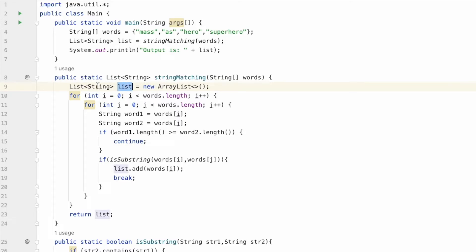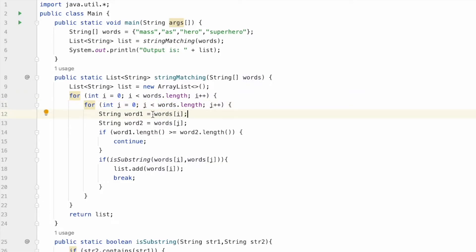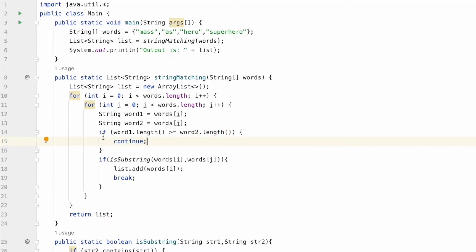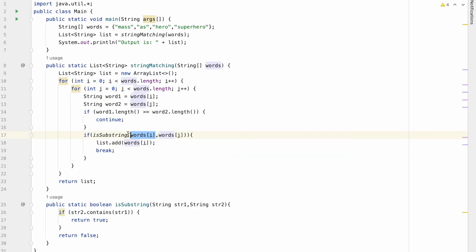We start by declaring our result, which is a list of strings. Using a nested for loop with i and j, the outer loop runs from zero to the end of the array and the inner loop also runs from zero to the end of the words array. Words at index i is stored as word one and words at index j is stored as word two. The key check is: if the length of word one is greater than or equal to word two length, we just continue and skip to the next iteration. We only compare word i if its length is less than word j, since only then can it be a substring. I use a helper function called isSubstring.